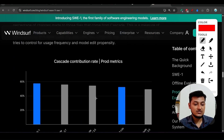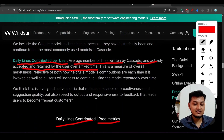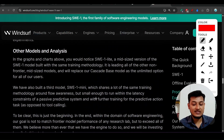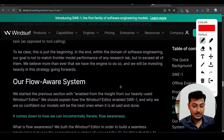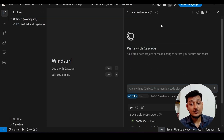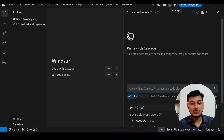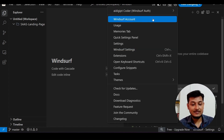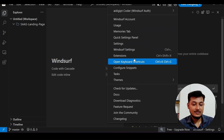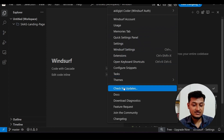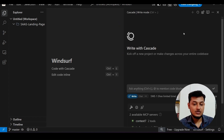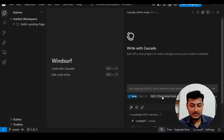I've put the blog link in the description so you can read more details. Now let me go to the AI code editor. If you have already downloaded Windsurf, go to your profile and find the 'Check for Updates' option, click it, and you will get the latest updated code editor.